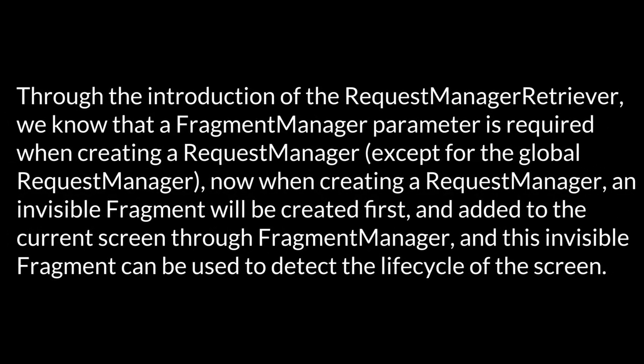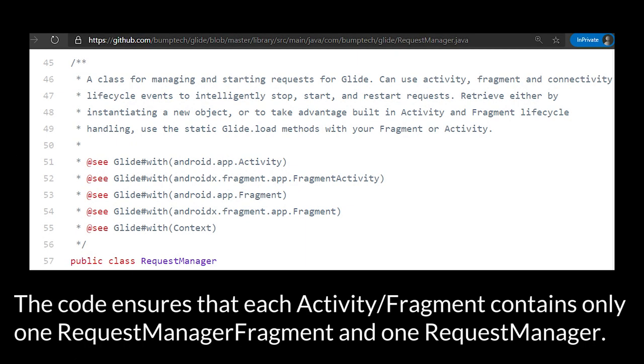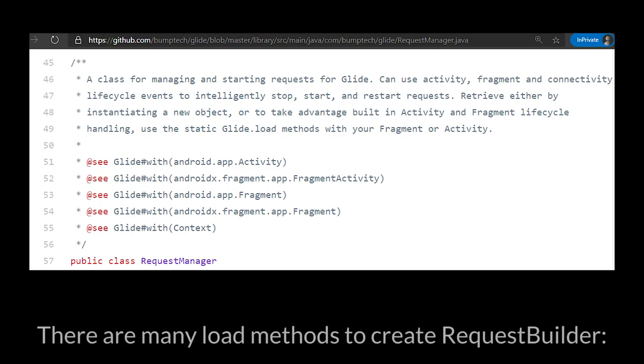Through the introduction of RequestManagerRetriever, we know that a fragment manager parameter is required when creating a request manager, except for the global request manager. Now, when creating a request manager, an invisible fragment will be created first and added to the current screen through fragment manager. And this invisible fragment can be used to detect the lifecycle of the screen. The code ensures that each activity/fragment contains only one RequestManagerFragment and one request manager.